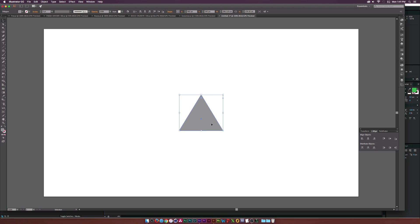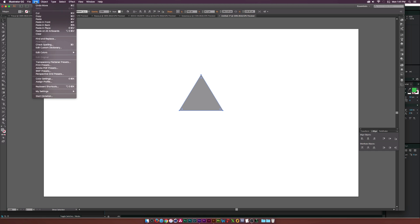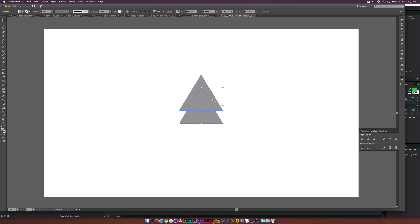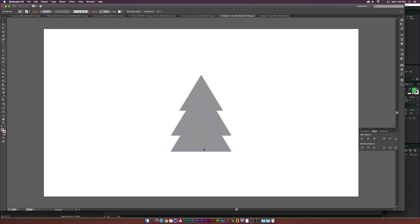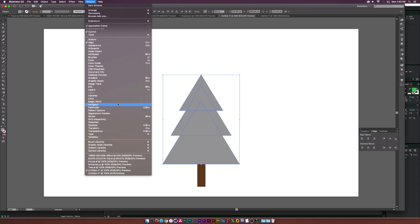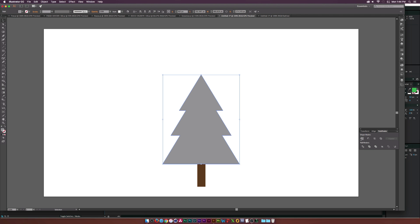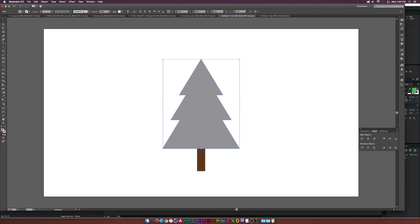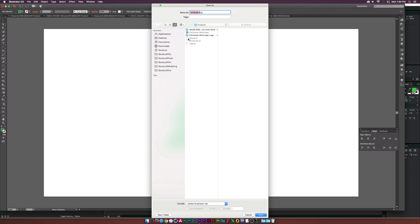Go to the align tool and center it up. Copy this shape, go to Edit > Paste in Place, drag it down a little, and increase the size slightly. Copy again, paste in place, drag it down, and make it a bit bigger — now we have a tree shape. Grab the rectangle tool and draw a rectangle for the trunk, setting the color to a dark brown. Select the three triangles, go to Window > Pathfinder, and unite all three shapes into one. Align everything centered, then set the tree color to green. Save this file and call it 'tree two.'